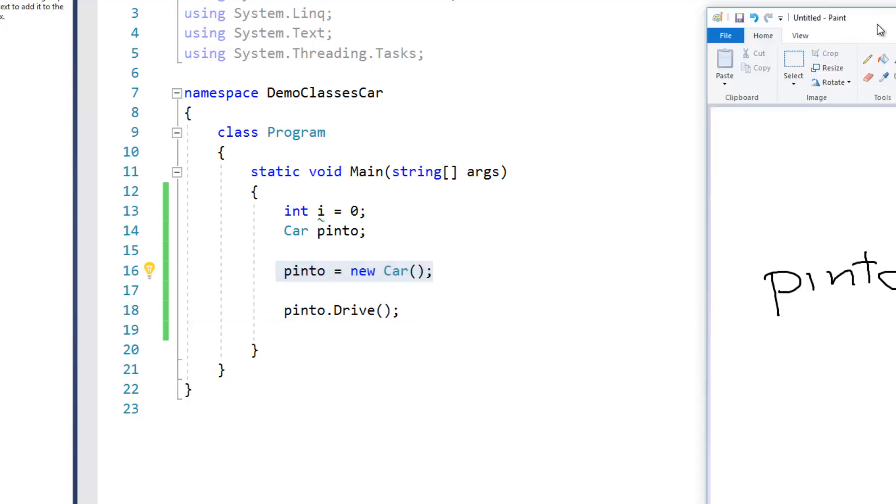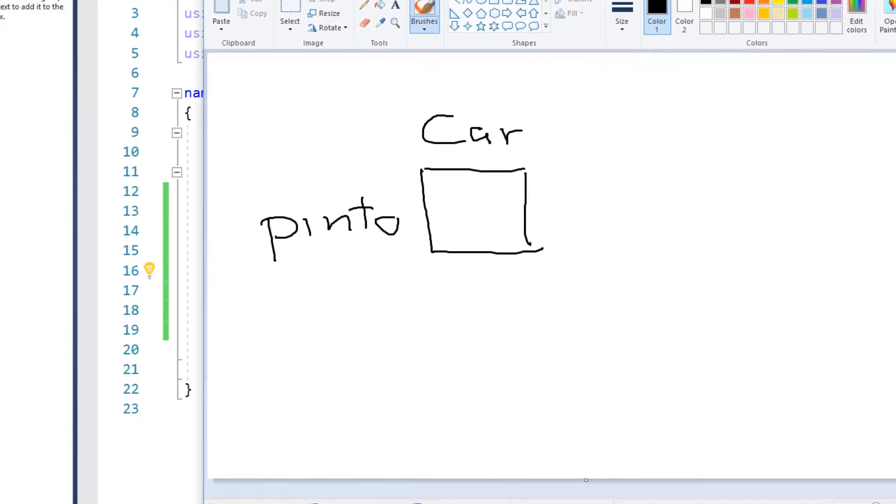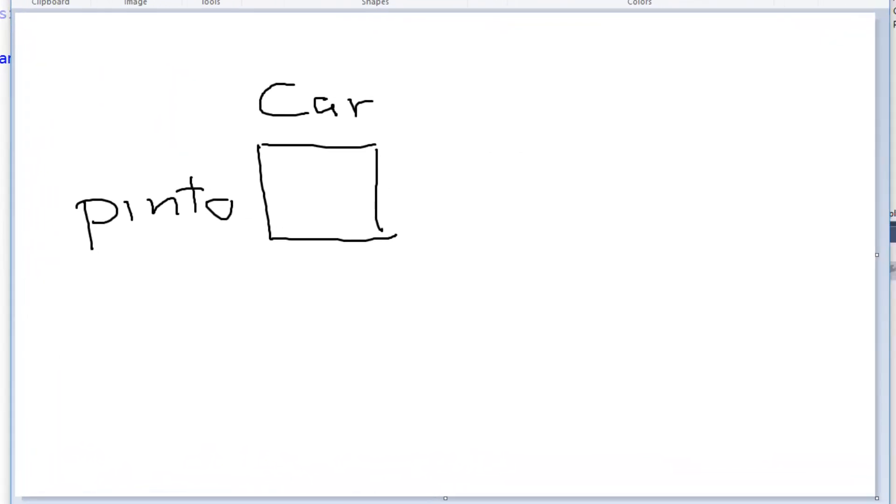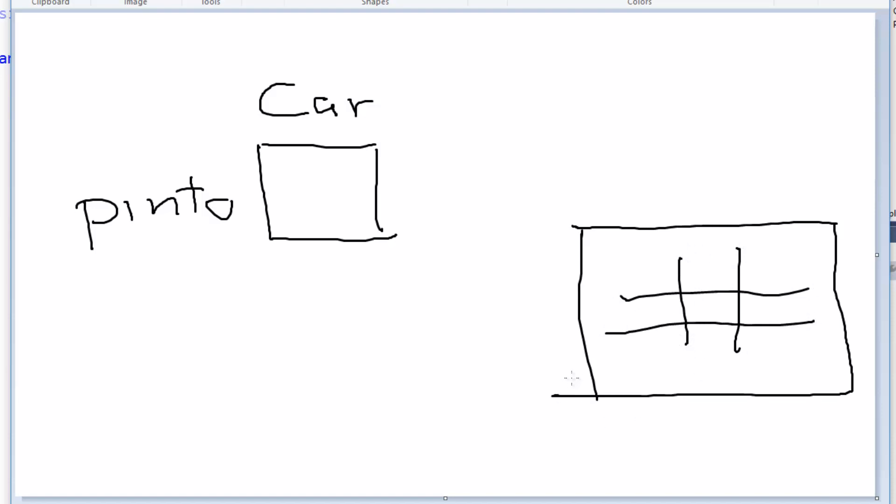So there's my picture, and then what we're going to do by saying new car is we're going to create some storage out here, and I'll put the hash in the middle of the box indicating that it could be complex storage.